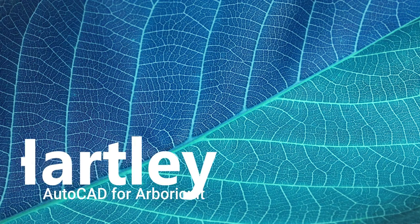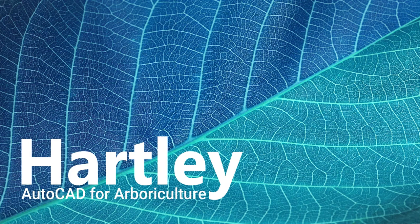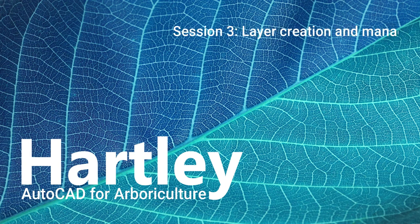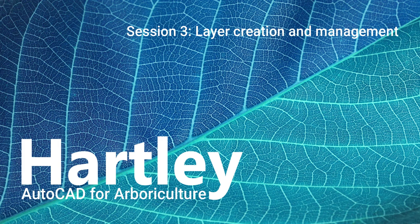Welcome back to session 3 in the AutoCAD for Arboriculture tutorial series. In this session we cover layer creation and management.